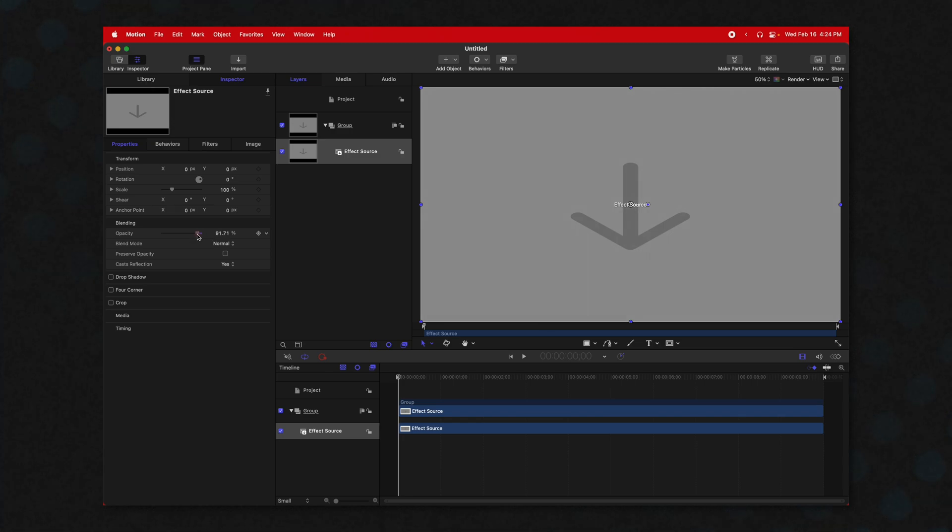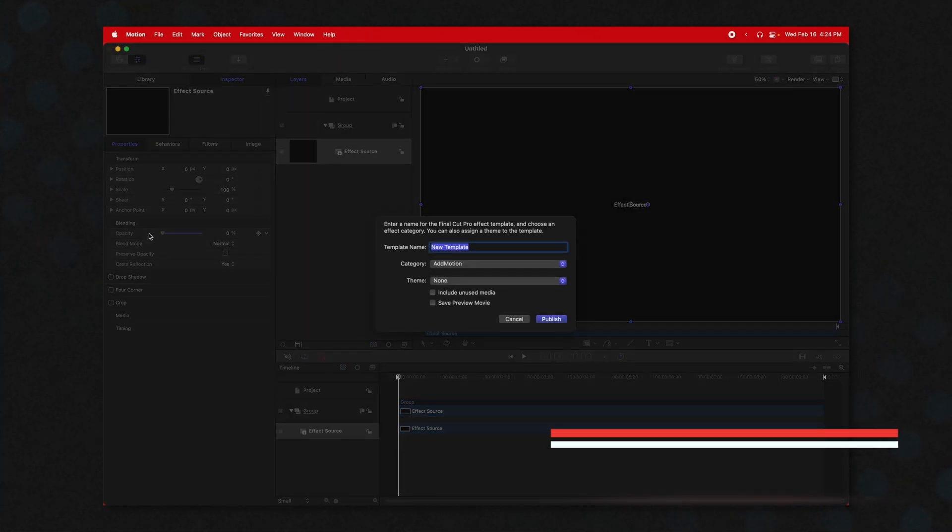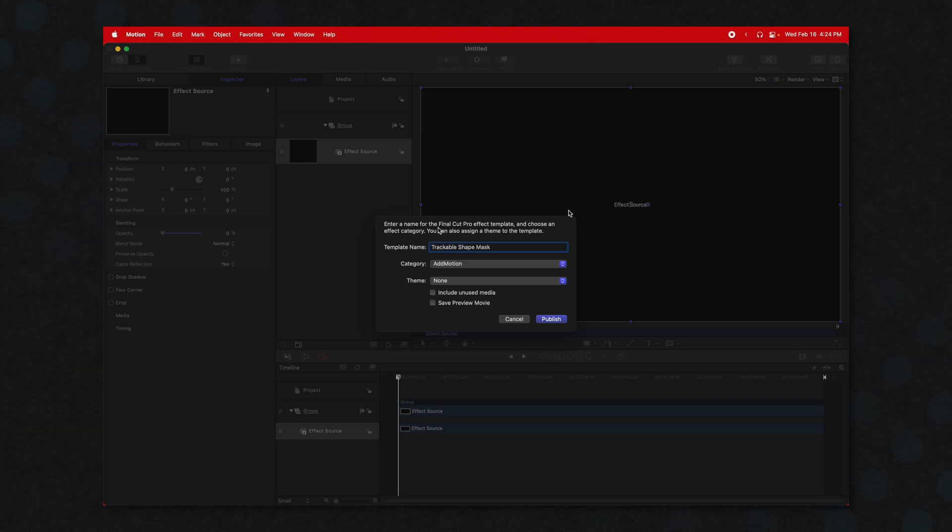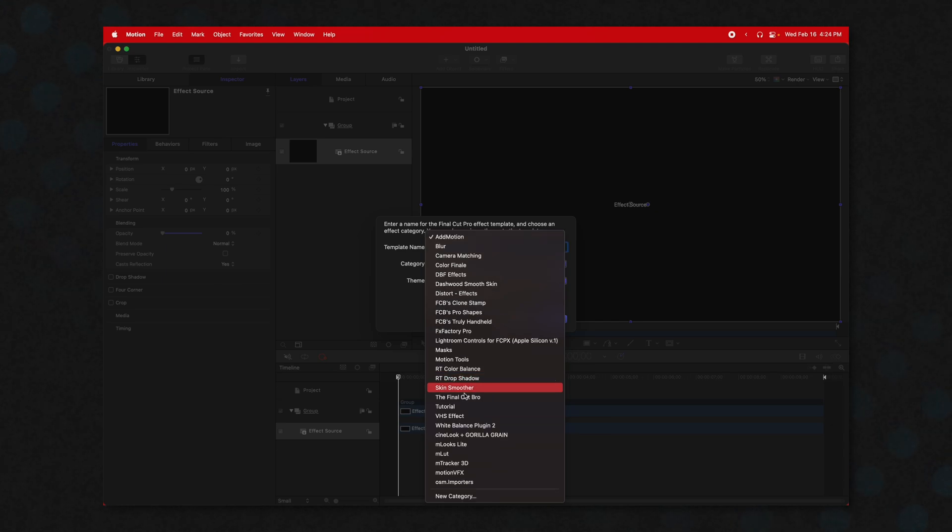We're actually going to set it down to 0%, then we're going to push Command S, and this will enable us to publish the effect over to Final Cut Pro. We're going to rename it to be Trackable Shape Mask. Then we're going to make sure we have the category of masks. If you don't have that category, go down and create a new category, and this will sort it in with the other Final Cut Pro masks.